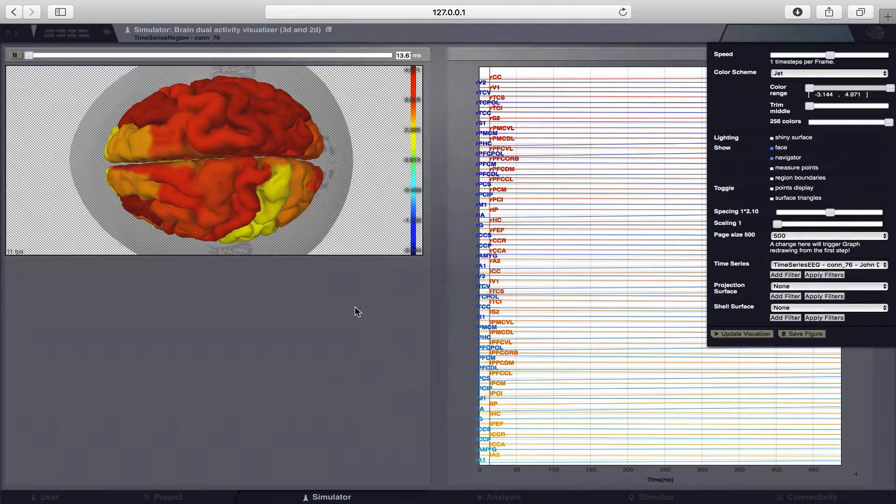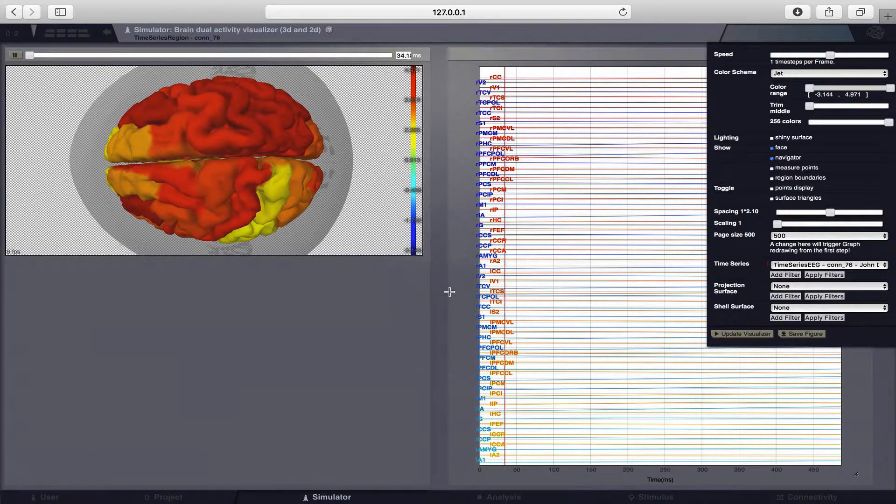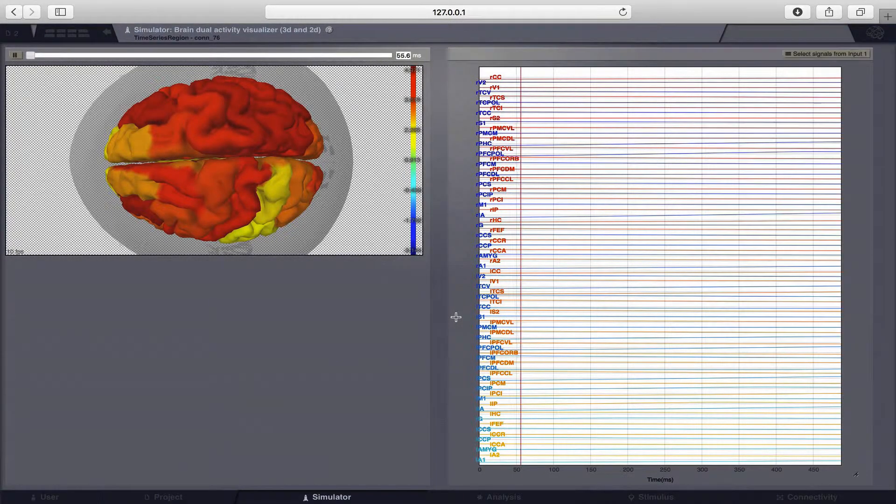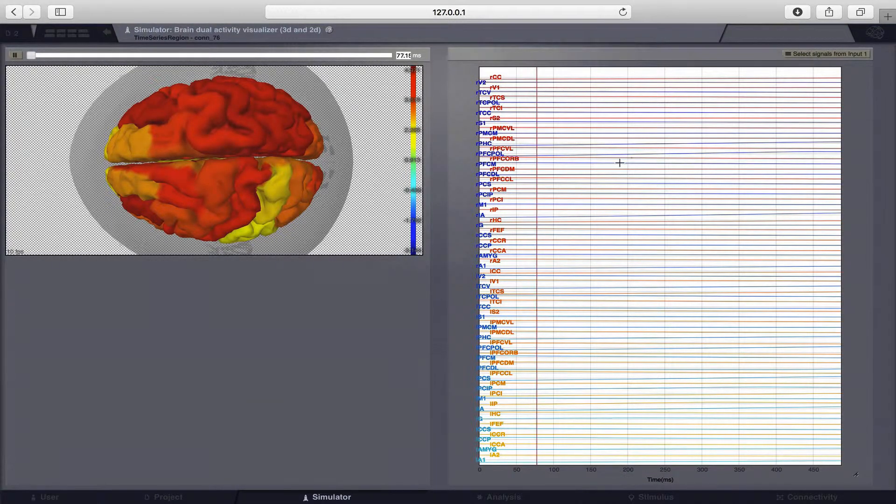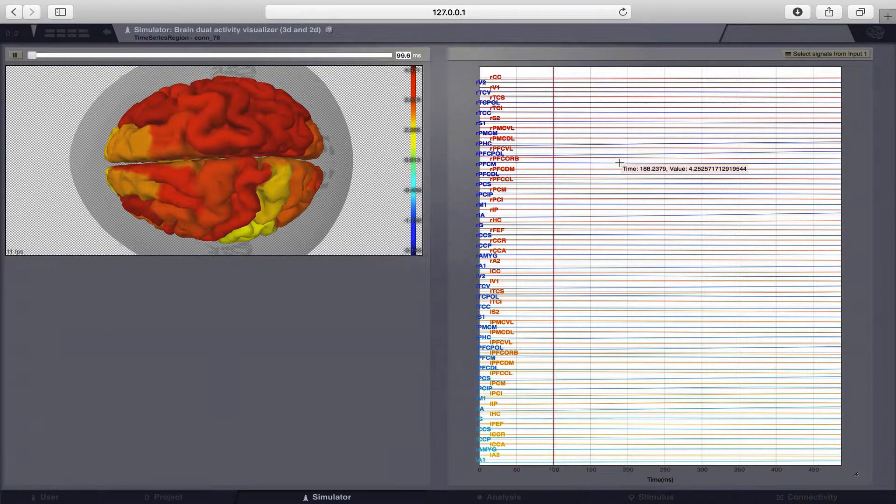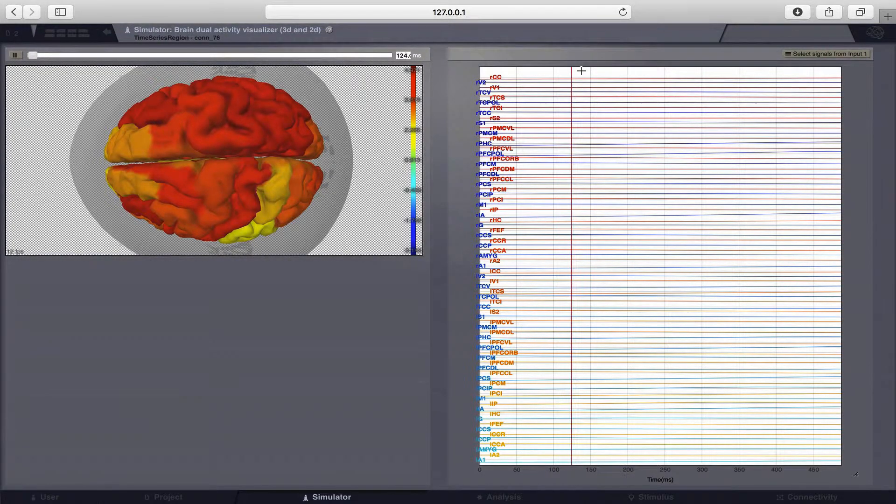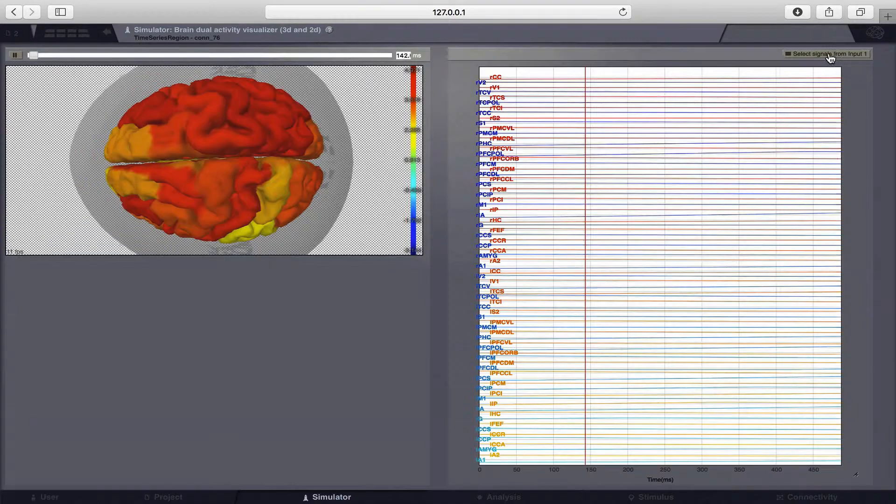As you can see on the left side the cortical surface and on the right side is the time series. There is not much activity going on for the moment but this is mainly due to the fact that we are looking at the slow z variable.